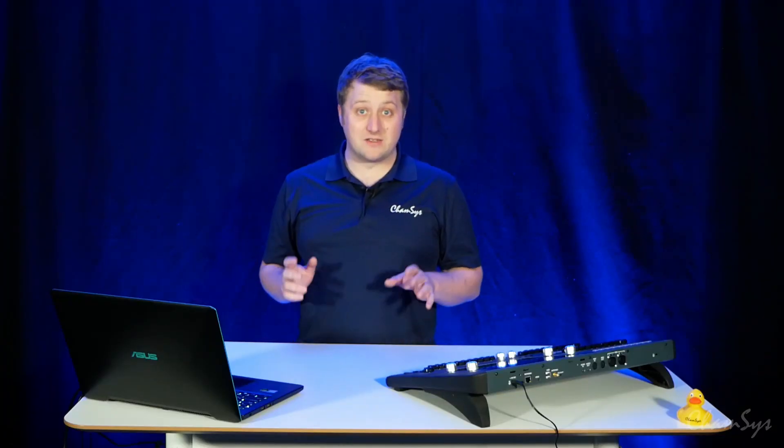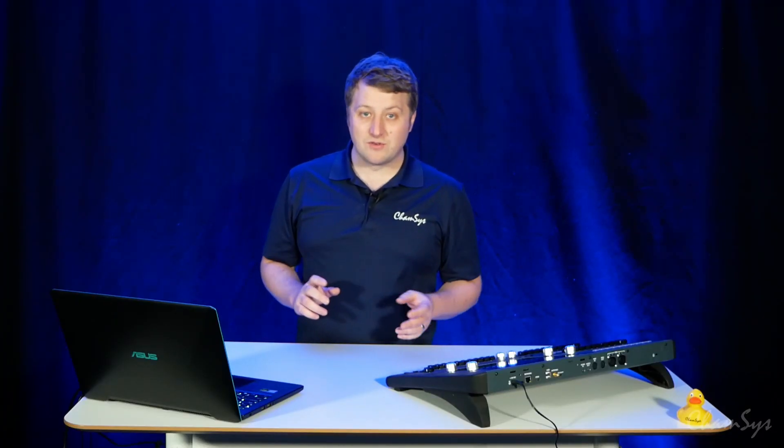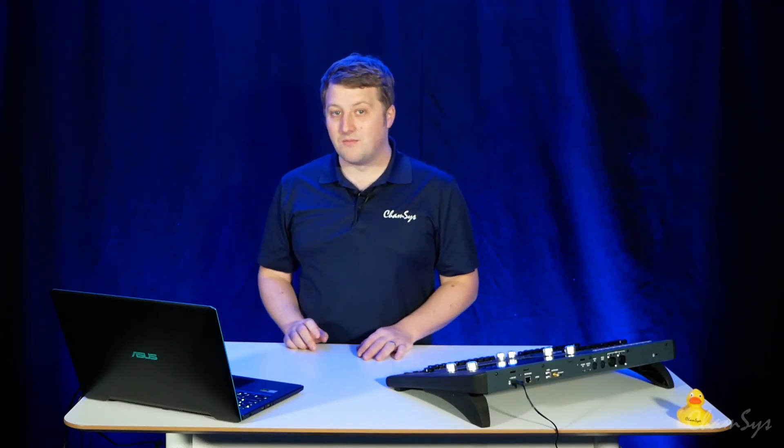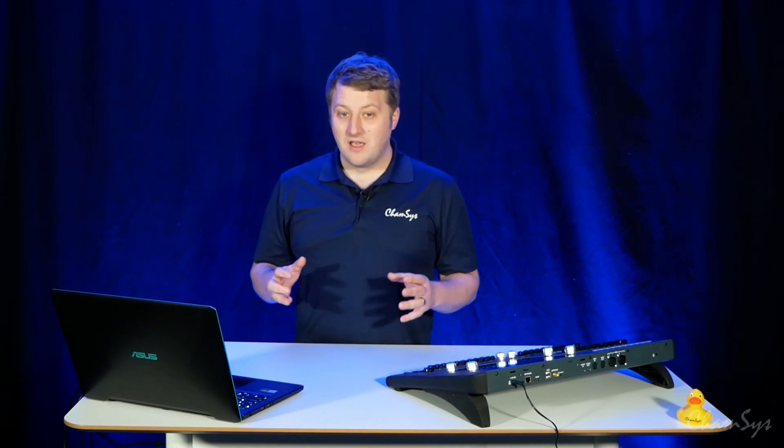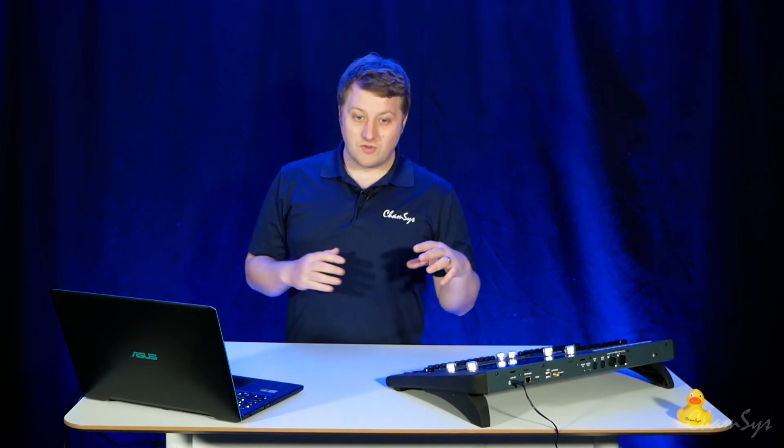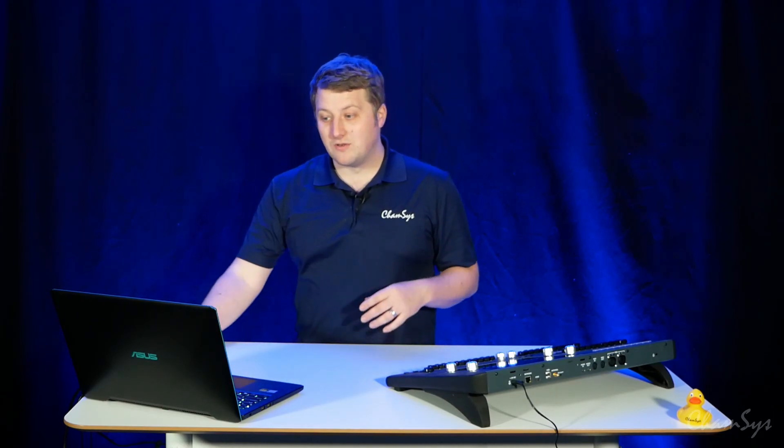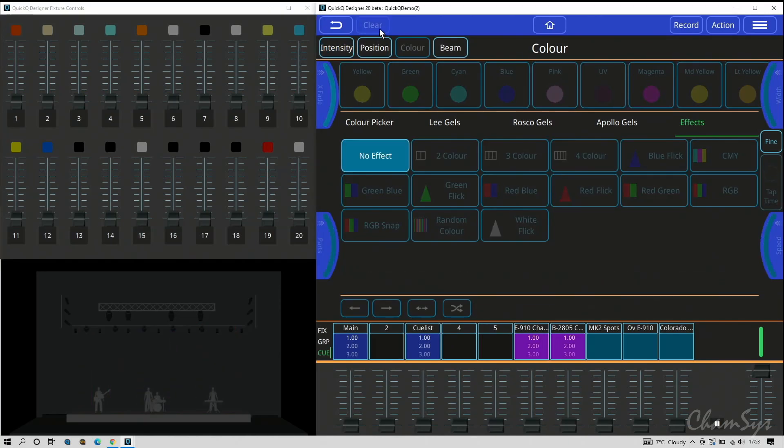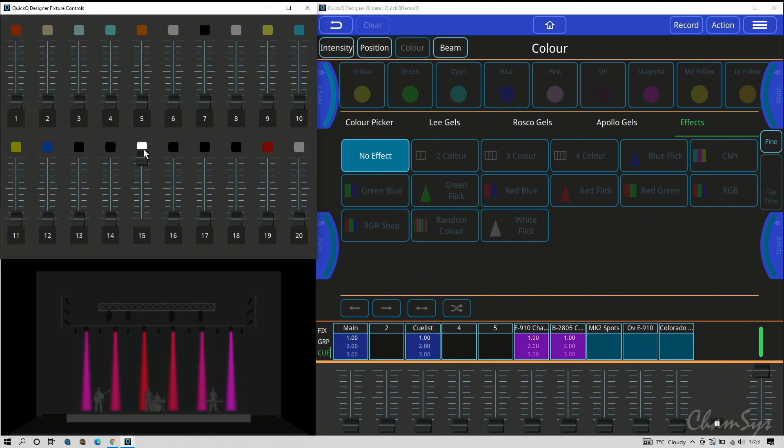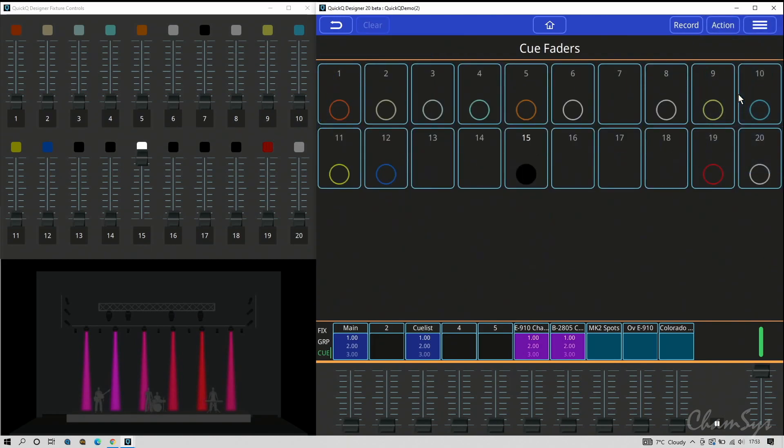The left hand faders are single cue only faders which can of course have effects in them as well as static cues, but they're only single cue and not multi-cue stacks, not chases or theater cue stacks. Hit my clear button and on cue stack 15 there's my effect I recorded. The new window we've got on the menu here is our cue faders window. Here you can see your 20 cue faders on the left side and you can now label them in this window and see their status as well.